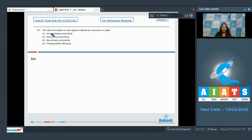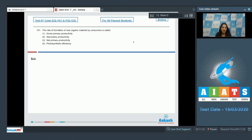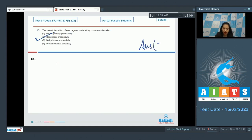Question number 101: The rate of formation of new organic material by consumers is called secondary productivity. This is a memory-based question. You have to remember that the rate of formation of new organic matter by consumers is the secondary productivity, so the correct option for the given question is option number two.